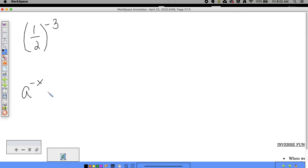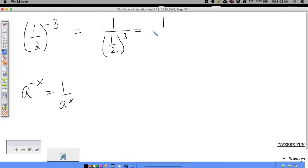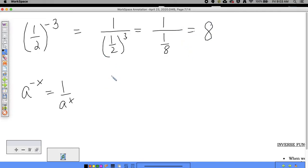Using the rule that a to the negative x equals 1 over a to the x, you rewrite one half to the negative third as 1 divided by (one half) to the third power. One half to the third is one eighth, and 1 divided by one eighth is equal to eight.